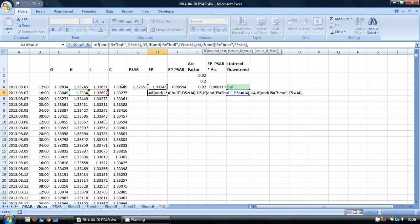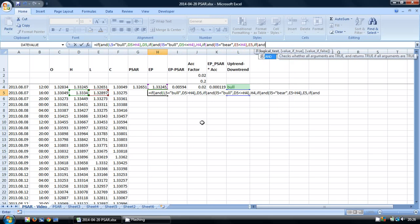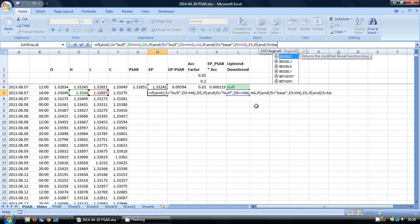And if it is, we want to take that LOW. And if not, the final one, we want to check whether we're in a bear trend.